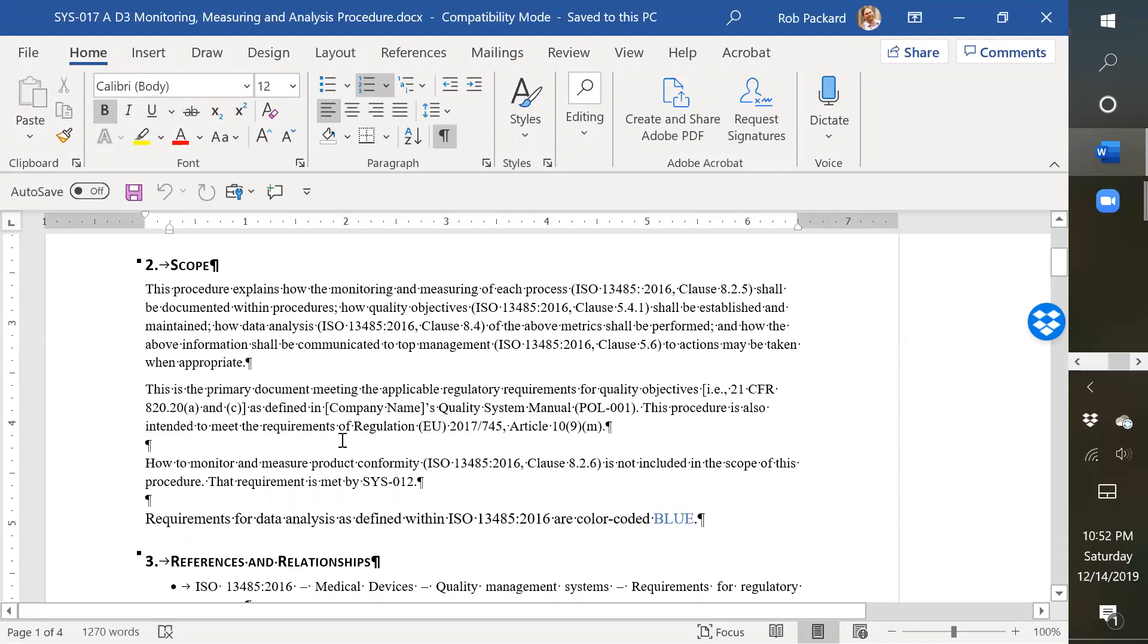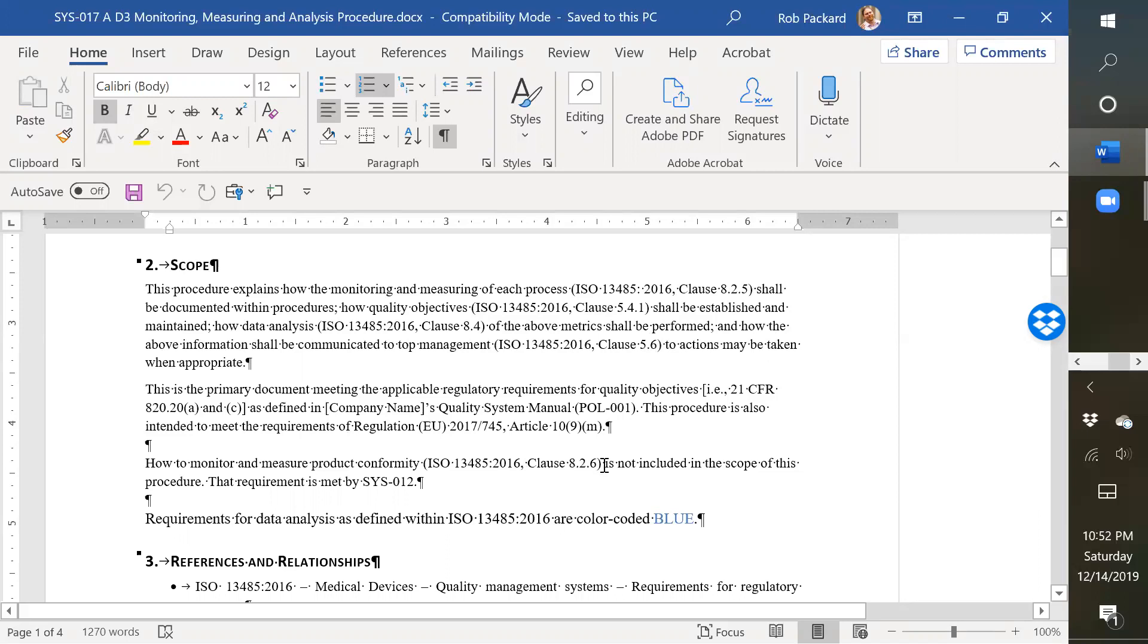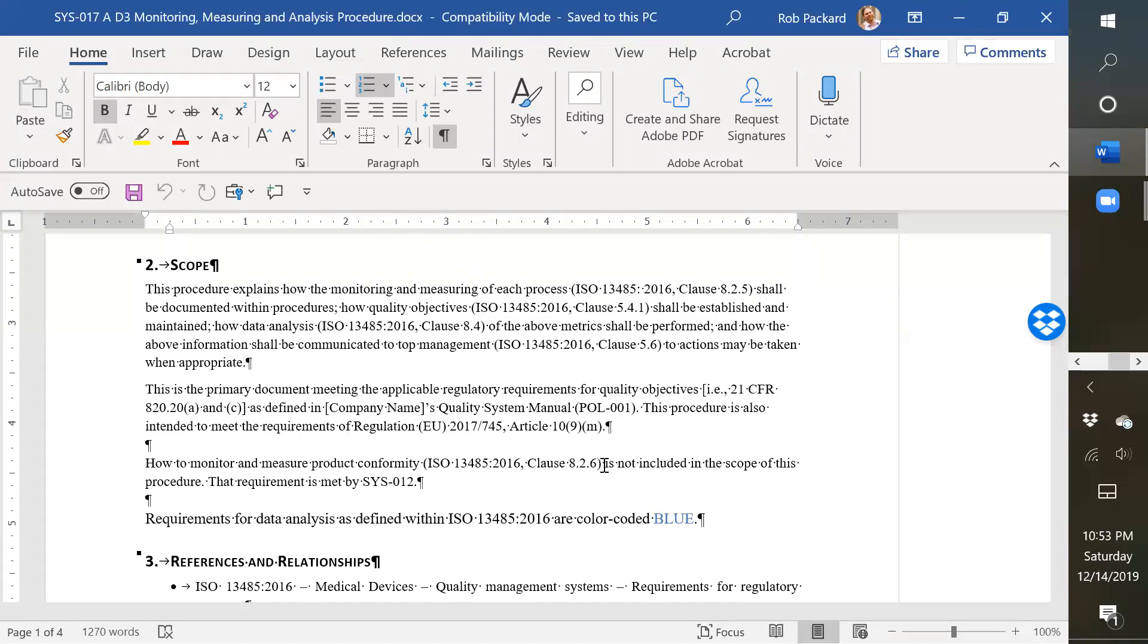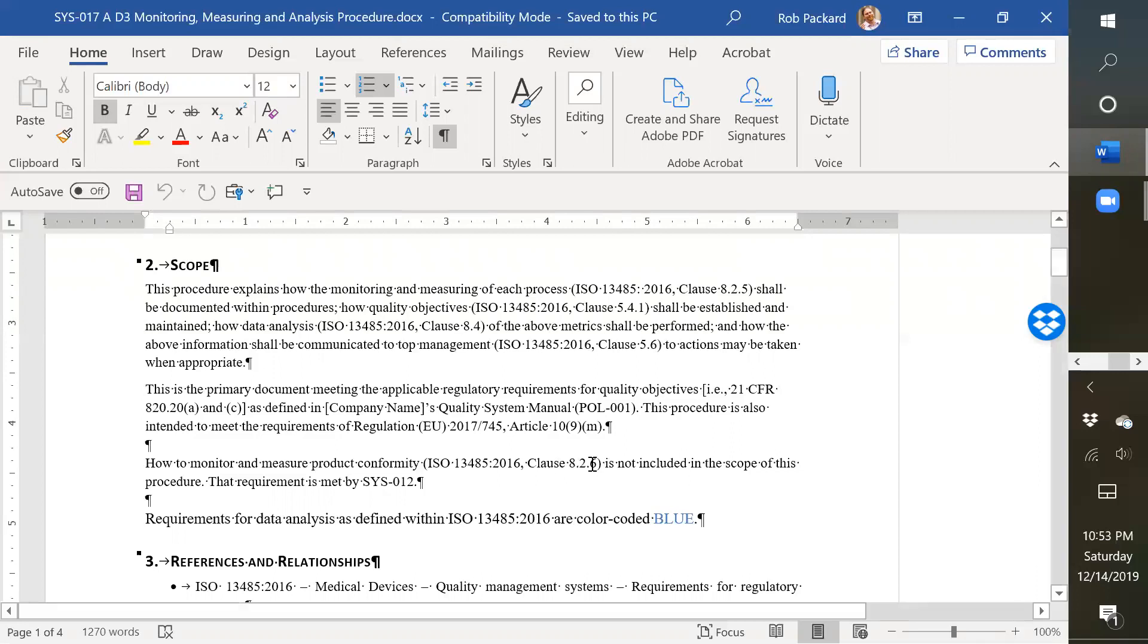The one area that it doesn't include that I actually mistakenly had in the previous version of this, draft two, is 8.2.6. And 8.2.6 is, we had moved that to procedure 12, which is production process controls. So if you're interested in production process controls and release of product and how you monitor product conformity, that's a different clause. It's 8.2.6, and it's covered by this SYS0112, which is also available on our website.